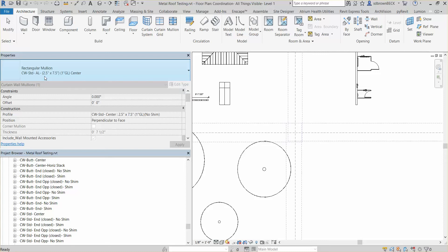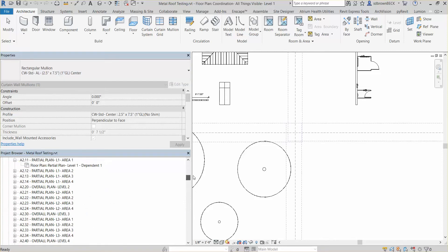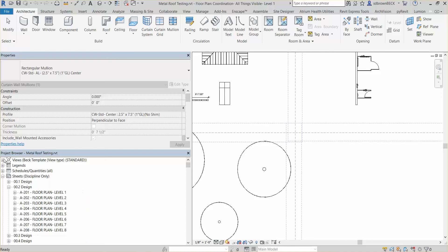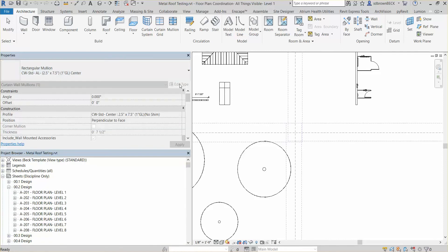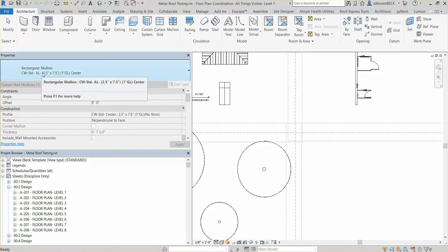All of the systems, the core of them are based on profiles. So what you have to understand is that a curtain wall mullion uses a profile. So the shape of that profile is what drives the size of the mullions.